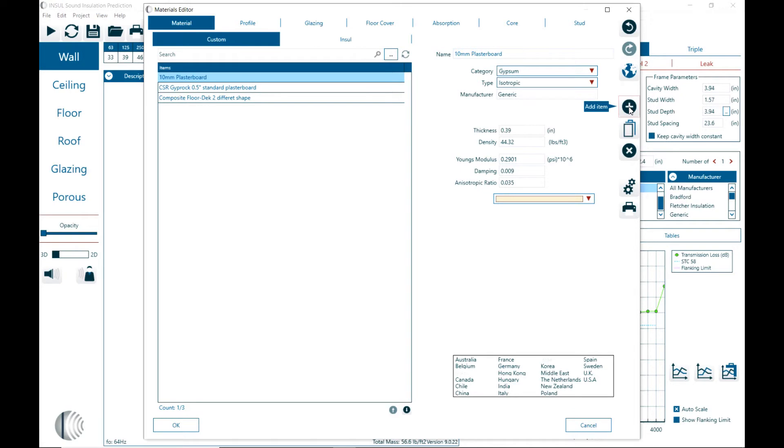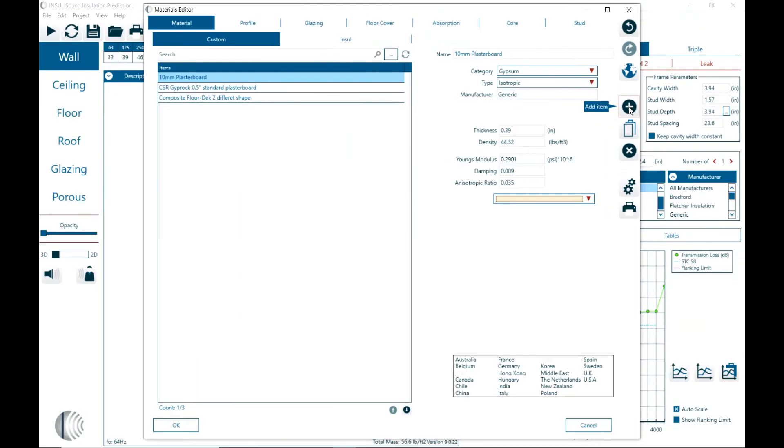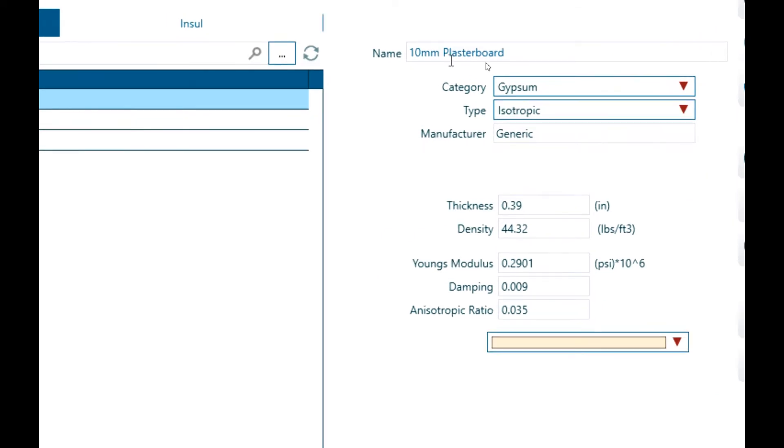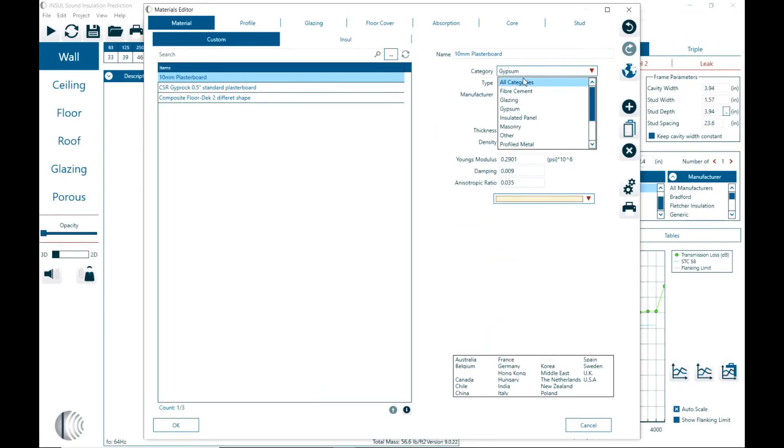So here we have add item. You can start with any new material and define all the parameters for that. One of the parameters is of course the name. And you can select from a category and which category you want to assign that material.